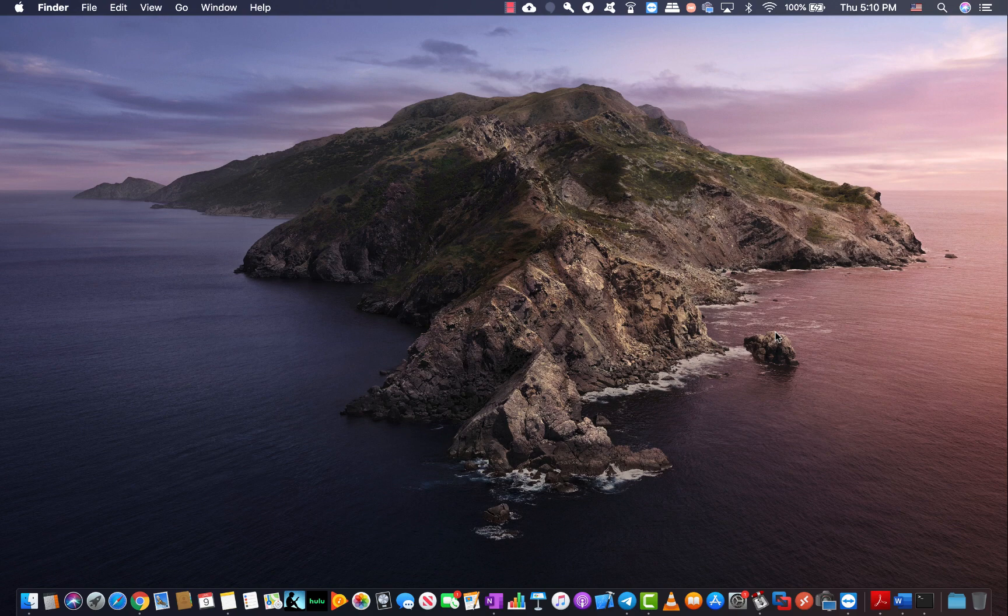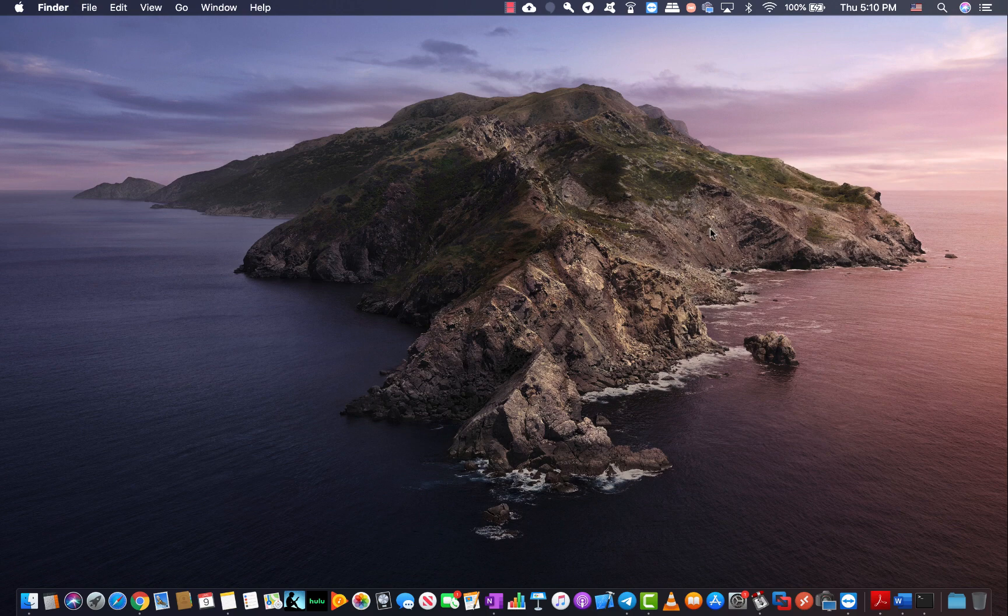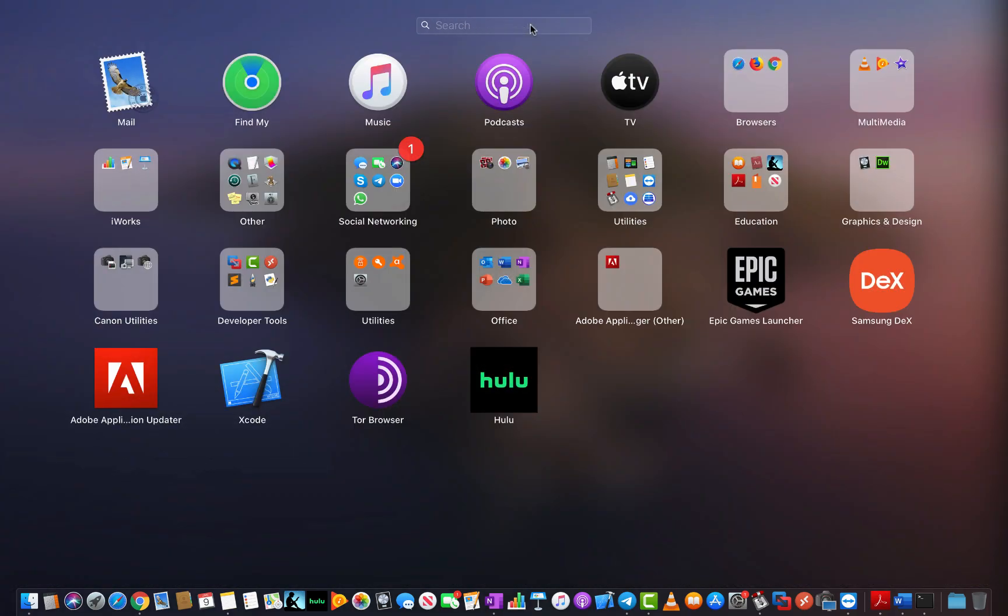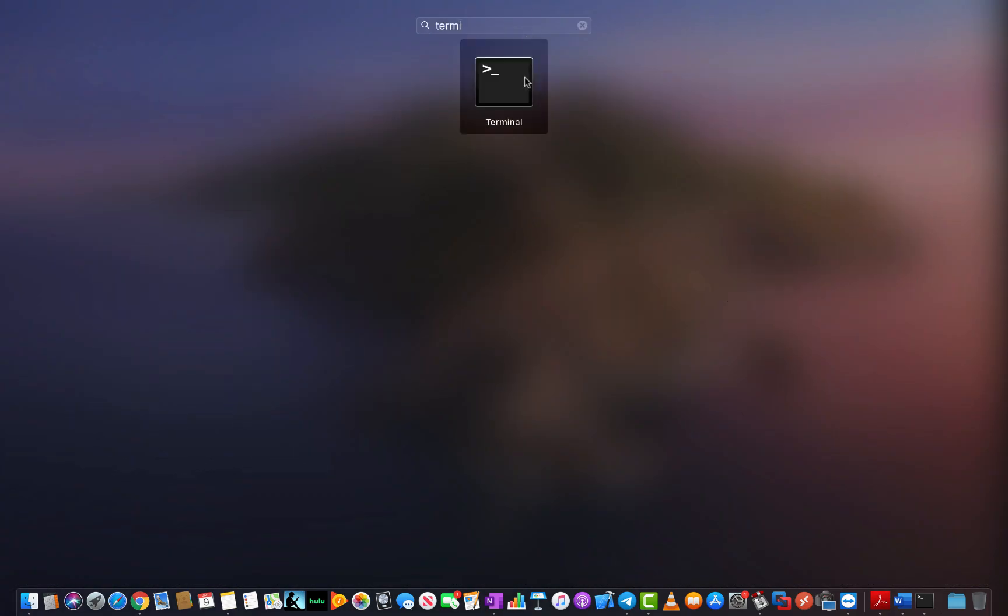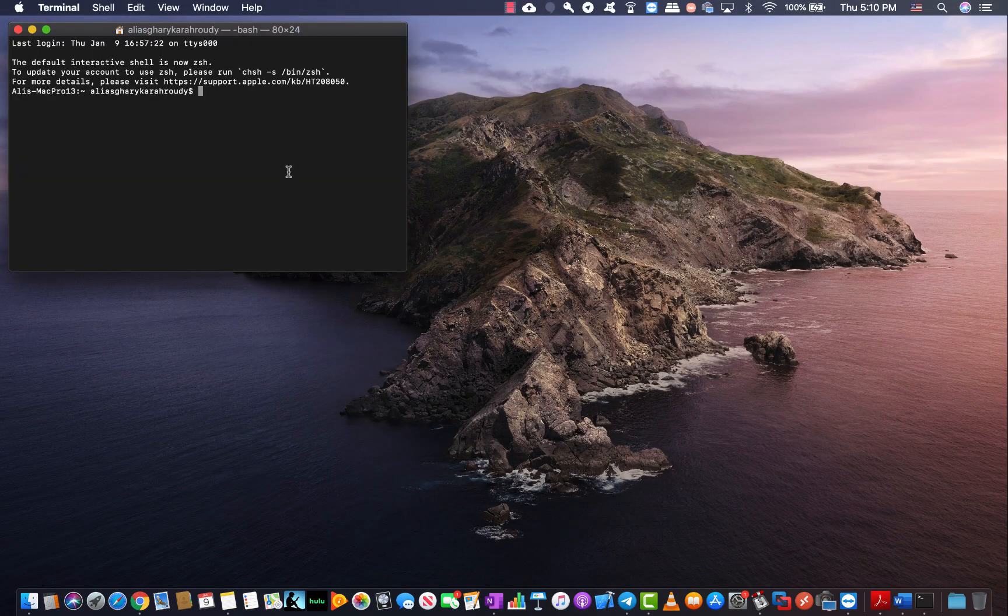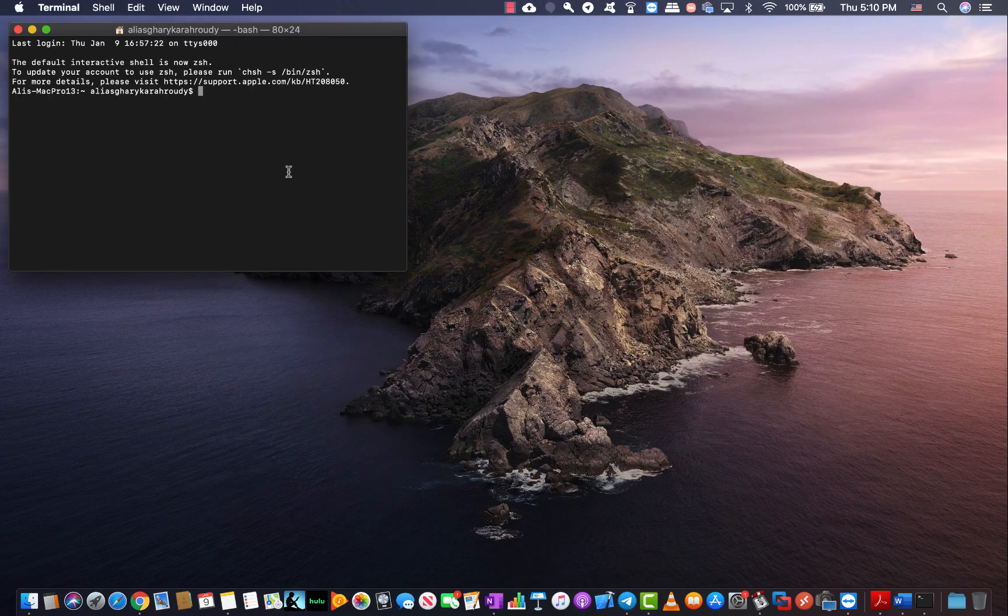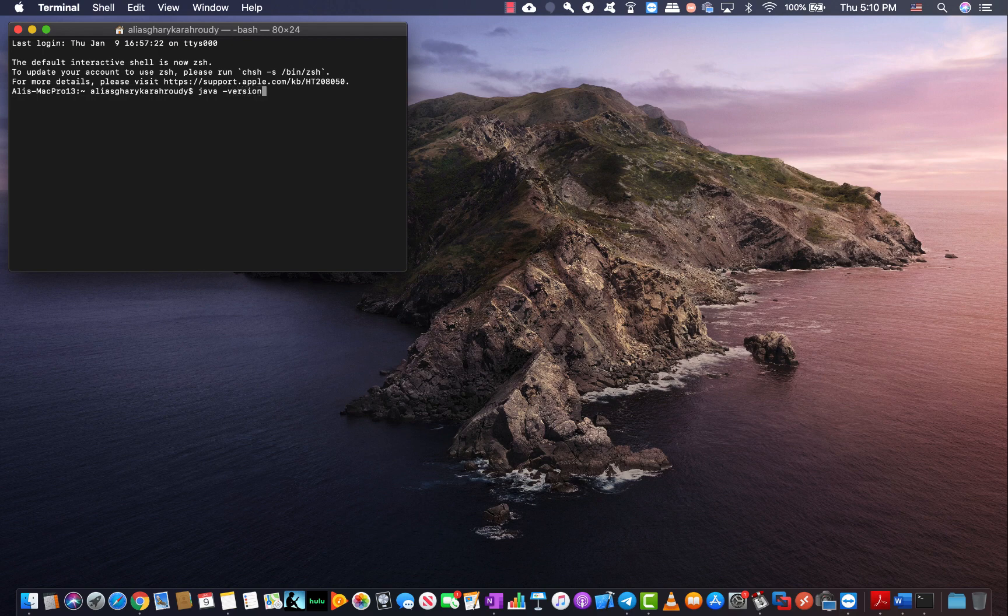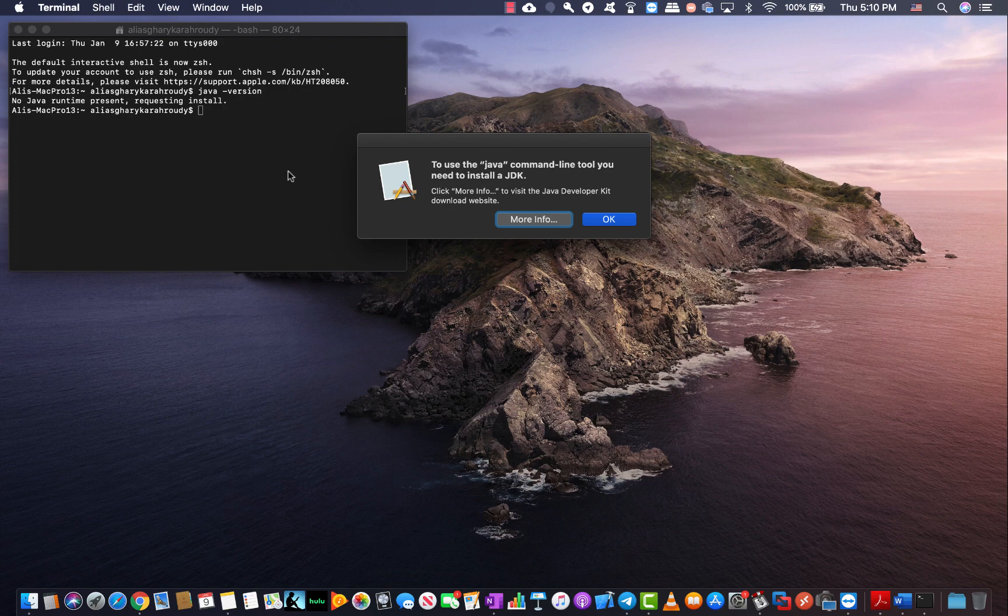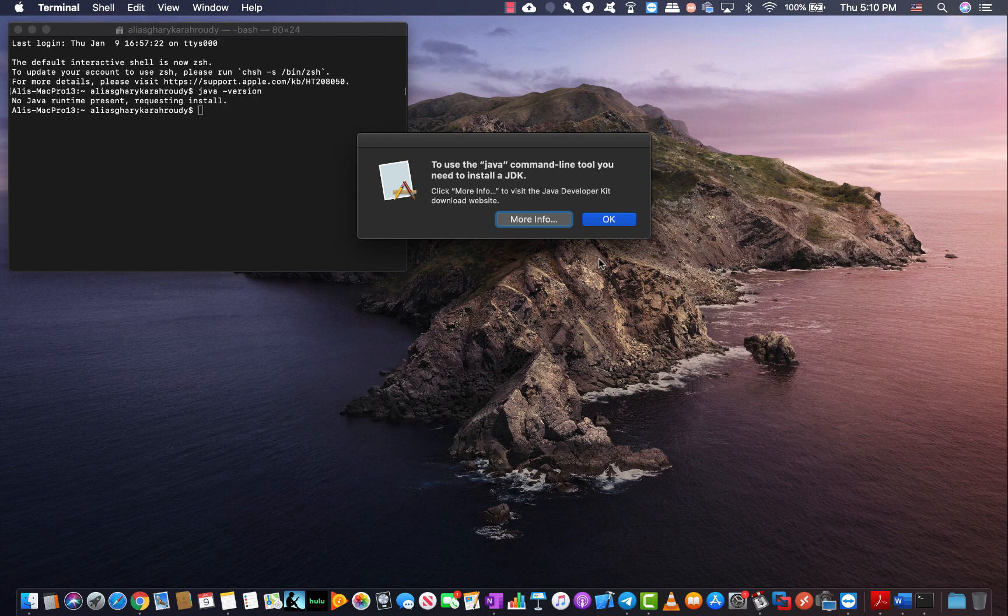The first step is to verify if Java is available on your computer or not. To do so, you can open your terminal and run the command java-version. When you run this, if Java is not installed on your computer, a pop-up message will come up letting you know that you need to install a JDK.